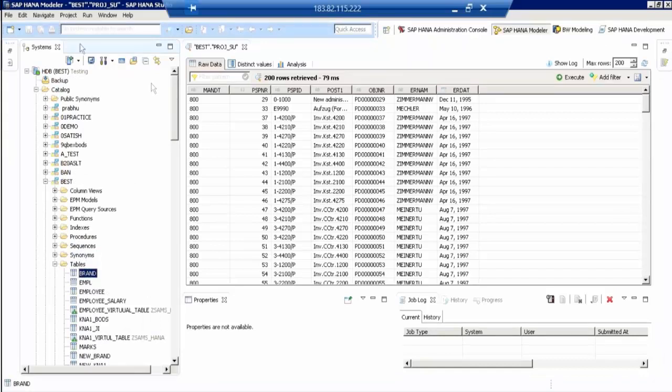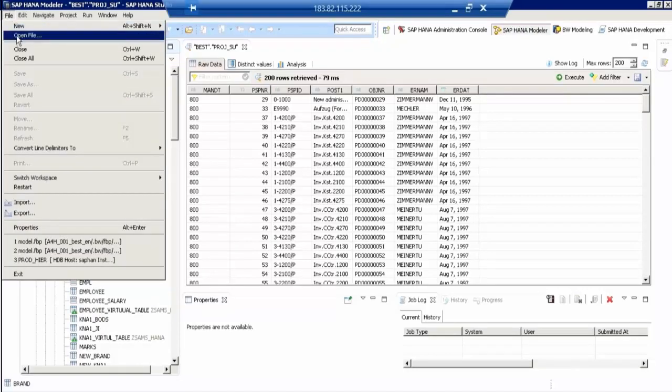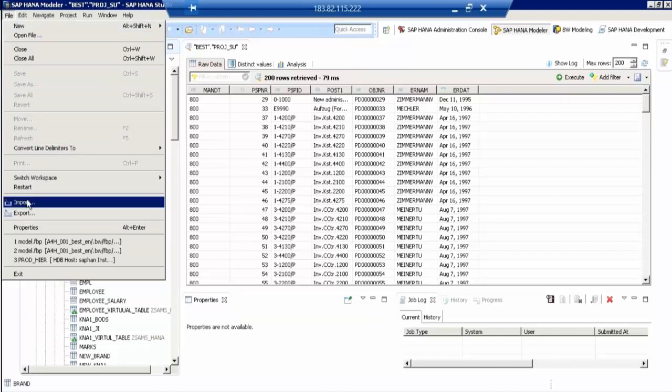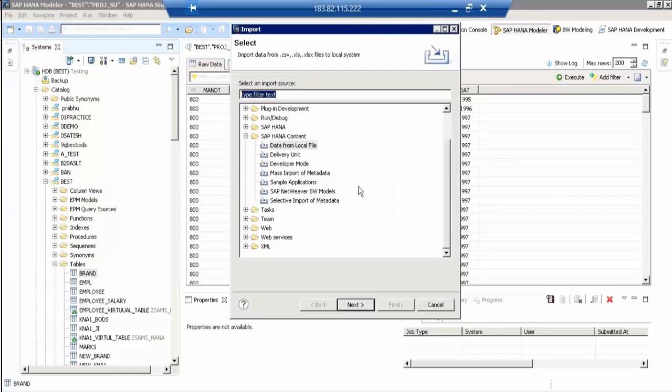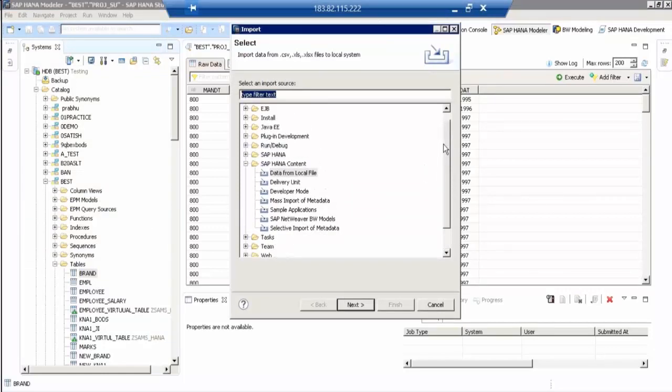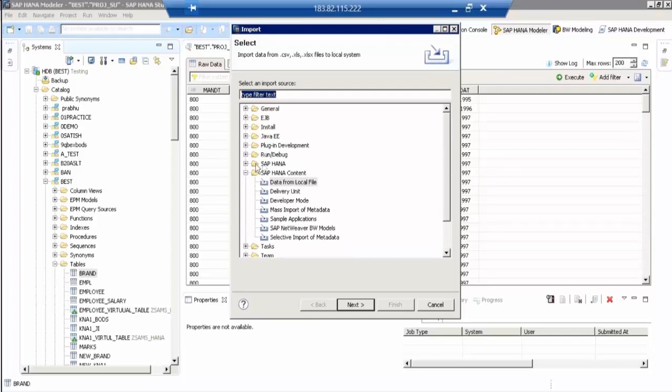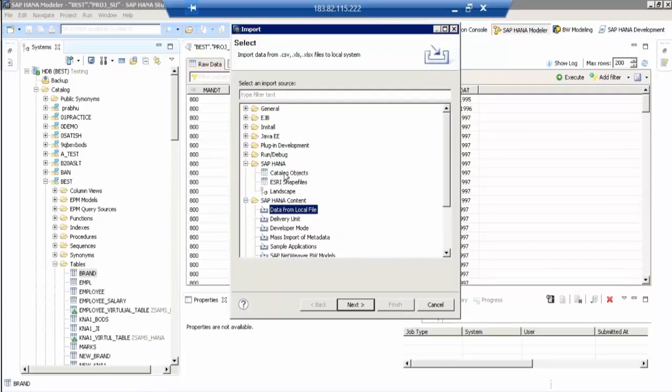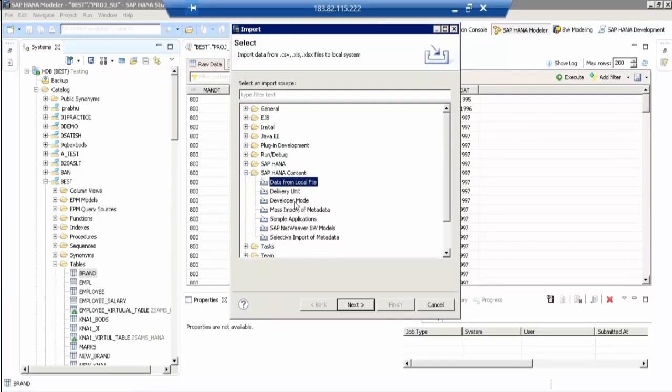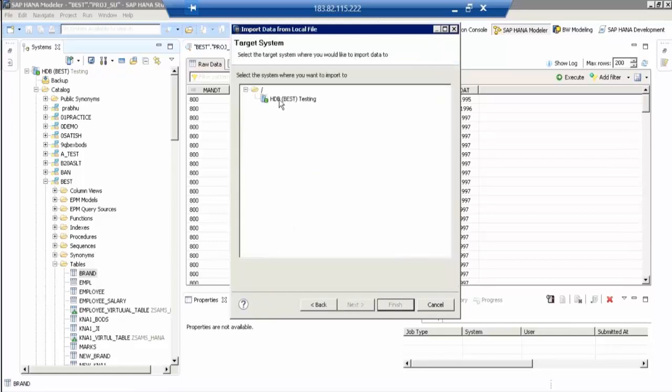Now you have to go to HANA Studio, and there is a file in the menu bar. Come to Import, and data from local file. Select data from local file which is under SAP HANA content. Under that, data from local file is there. Select that, and select the system and next. Click on next here.